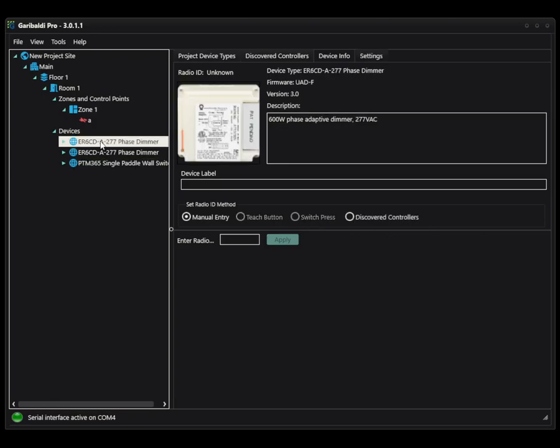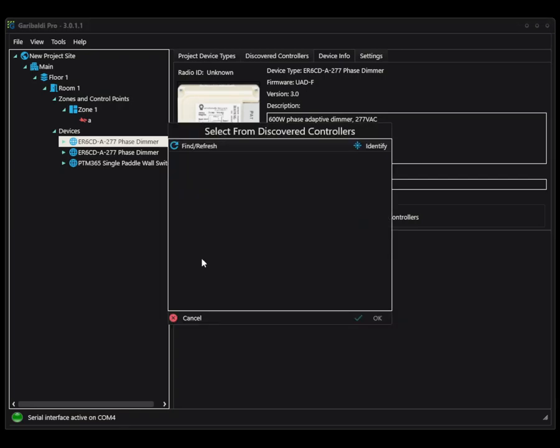So coming back to the ER6CD, we're going to go to discovered controllers and we are going to click to begin. You'll get a pop-up and a couple of options. The main one that you want to focus on is find slash refresh. And when you click this,